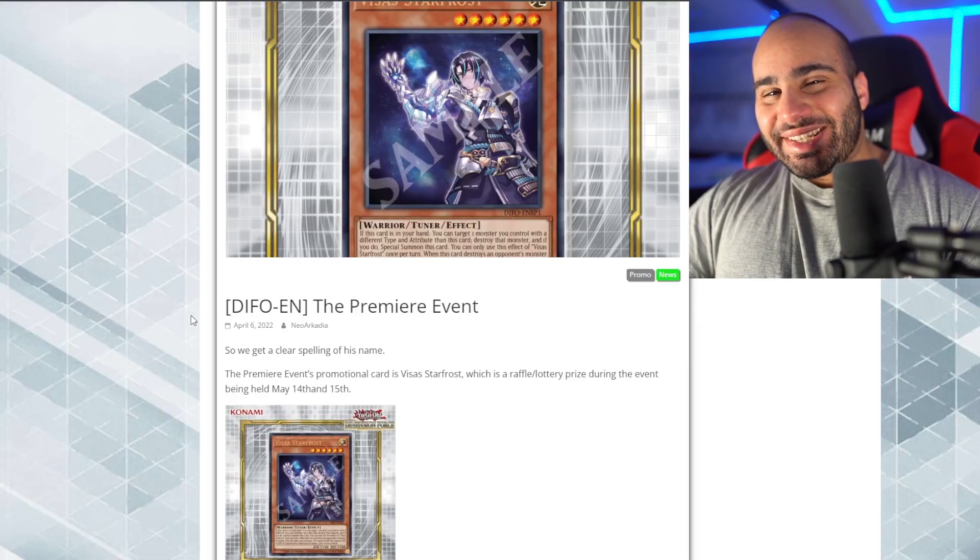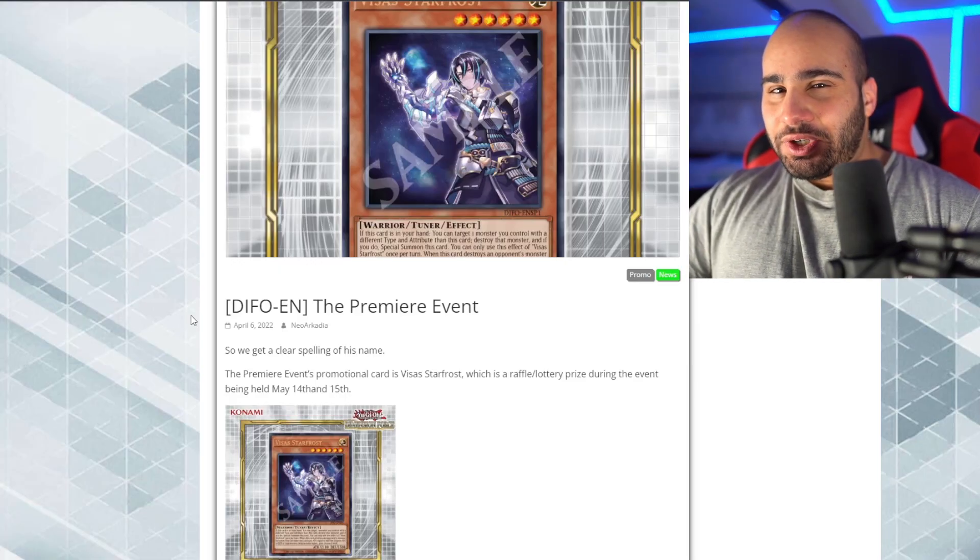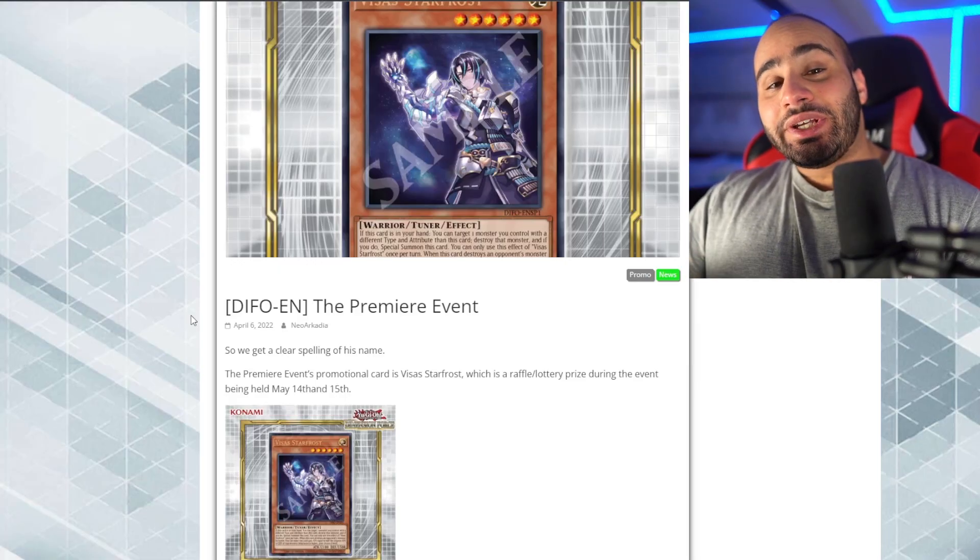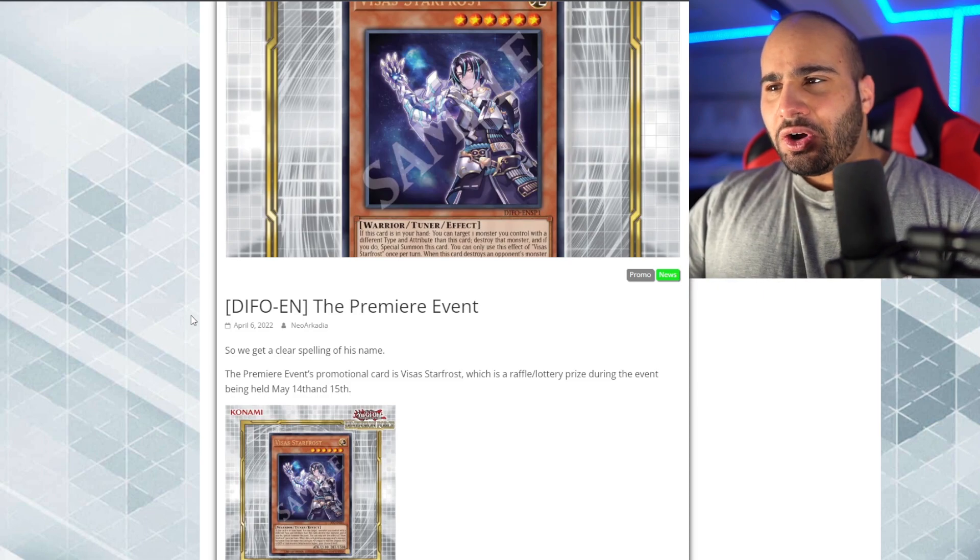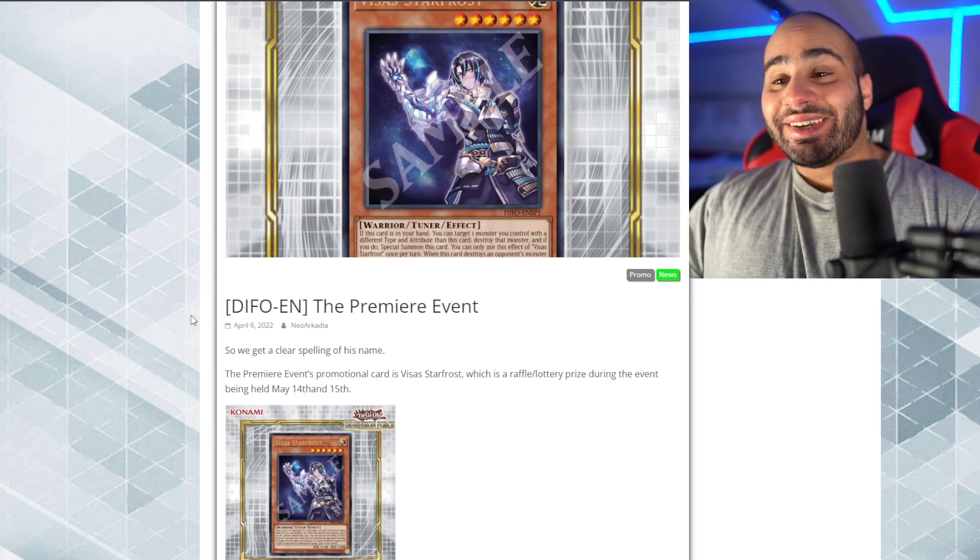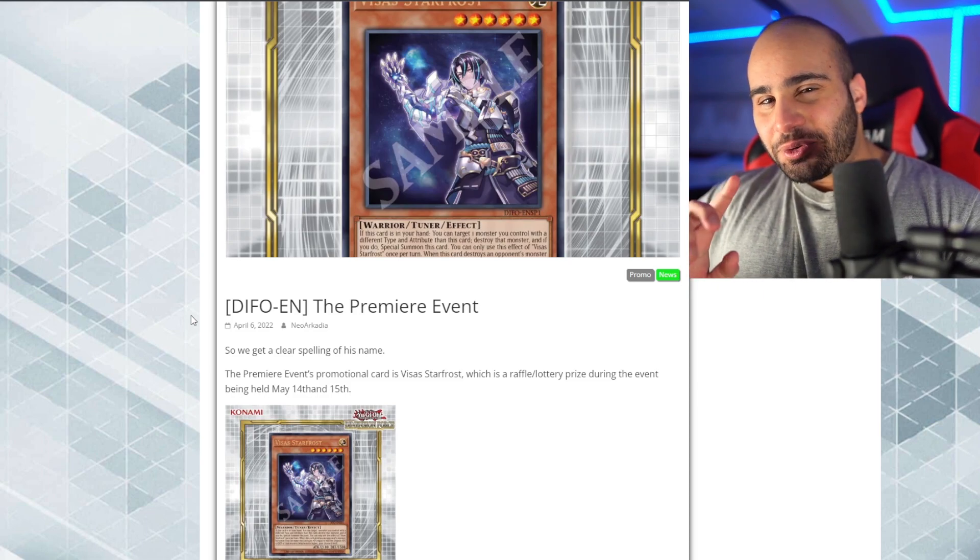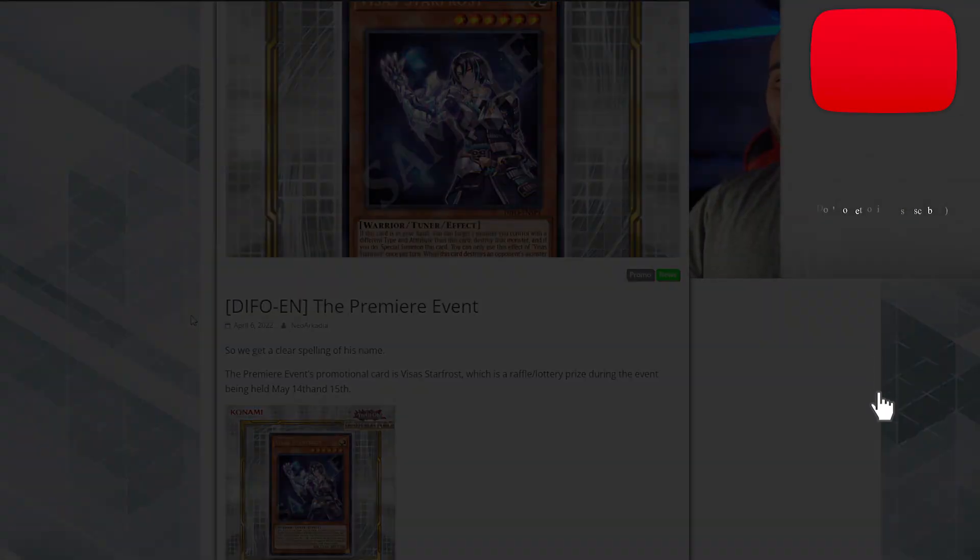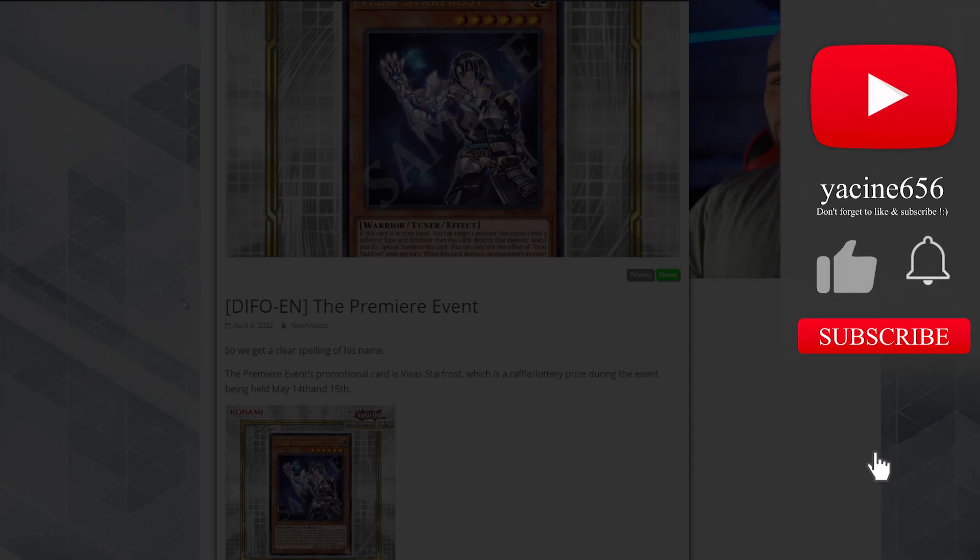What's going on guys, this is Miasin. So we just got some new cards announced, including a Thunder archetype which looks pretty interesting. Before this video starts, make sure you like and subscribe, check me out on Twitch and Instagram.